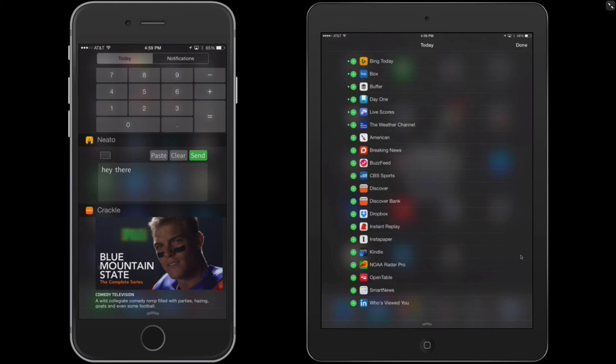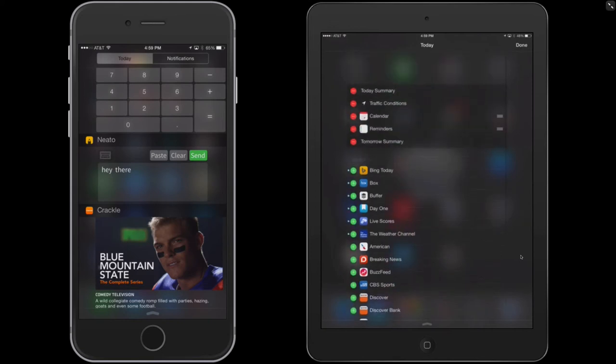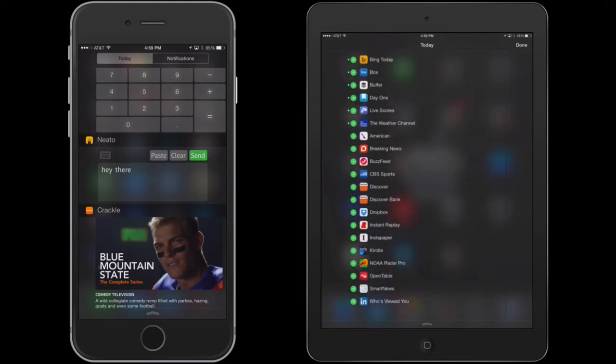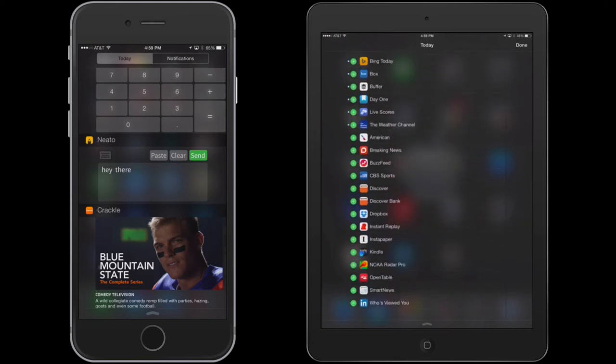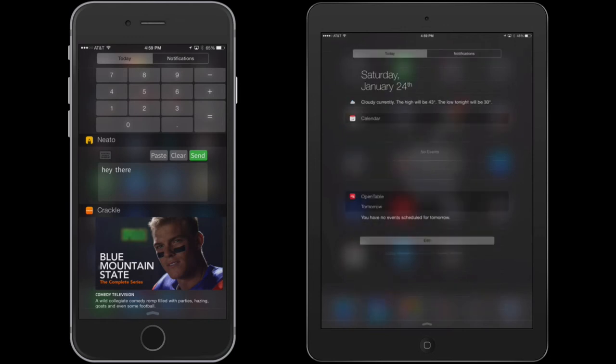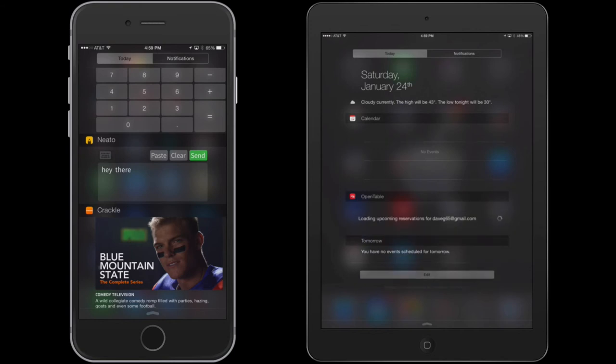Now, if you wanted to add any apps to that notification center, let's say I want to add OpenTable. So I tap the plus sign, click Done, on either device, and you'll notice your OpenTable now comes up, and it's going to show any open reservations.